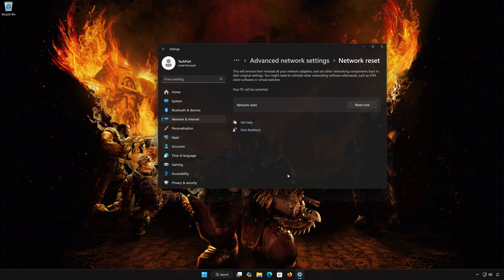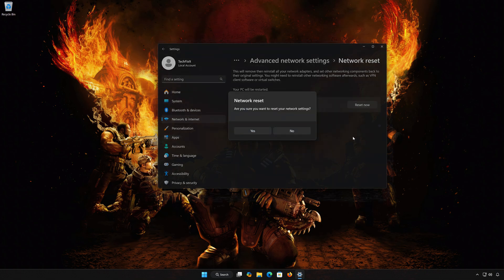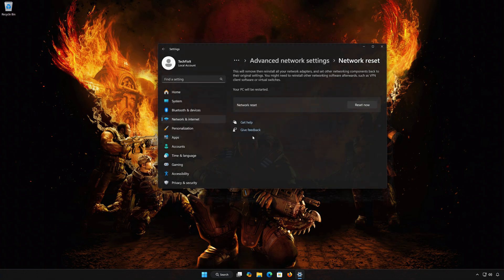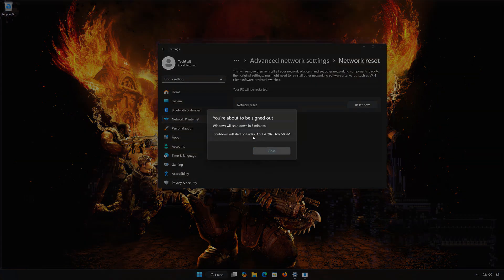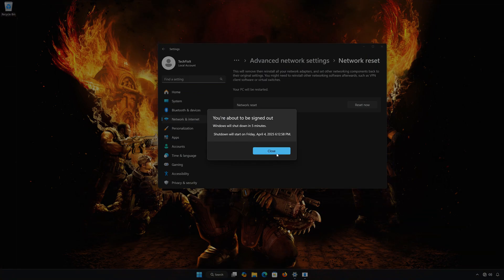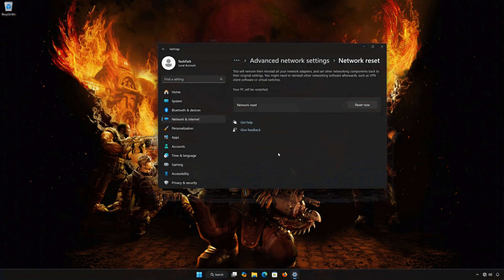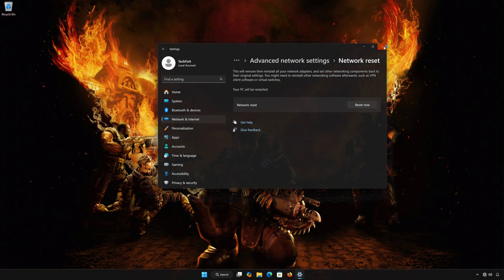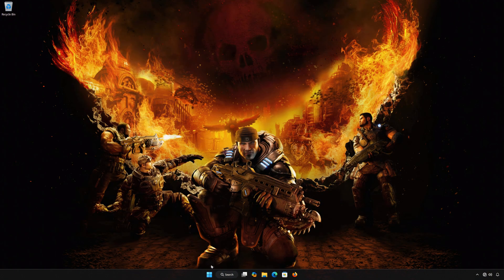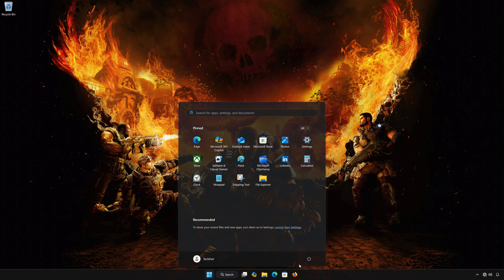Click on Reset Now. Press Yes. Press Close. Restart your PC to apply the changes.